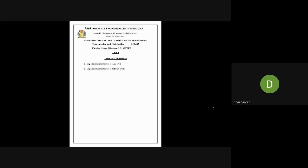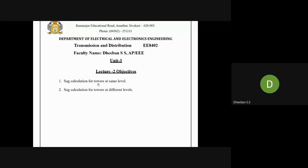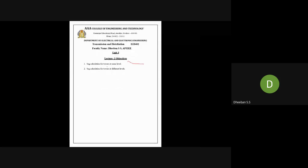We will be getting into today's lecture directly. In today's lecture we will be seeing about two important things: SAG Calculation, followed by SAG at the same levels and at different levels.